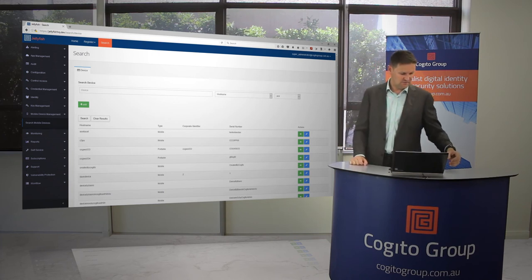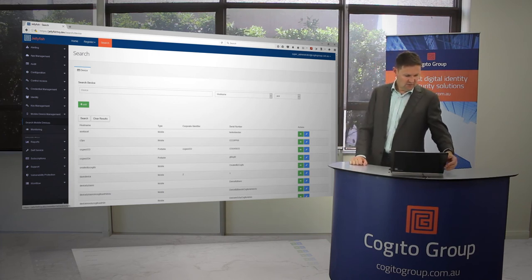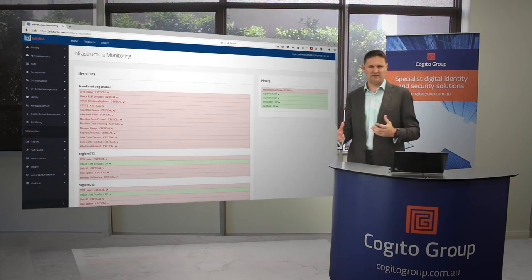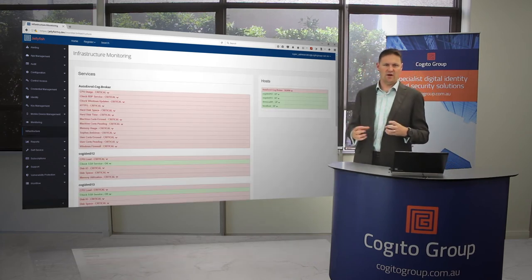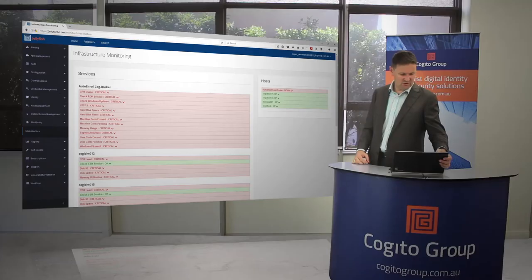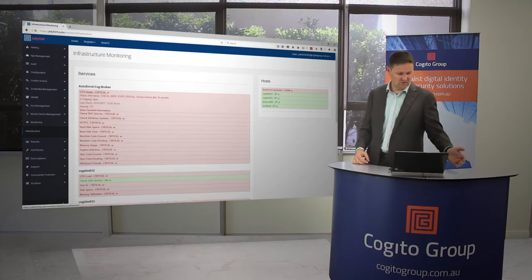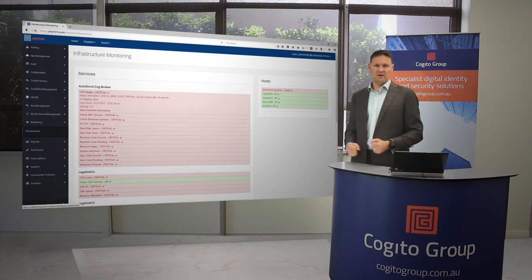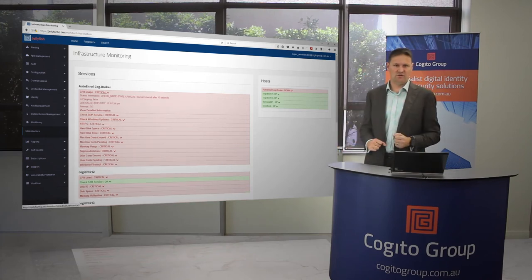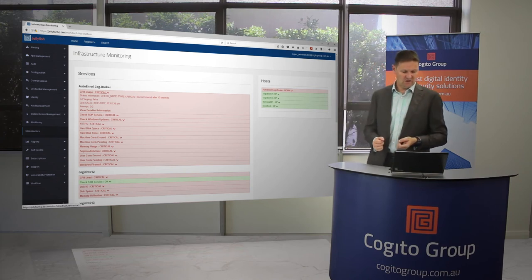Our monitoring piece is actually quite in-depth and capable as well. We can really see any sort of information here. Like, the CPU usage is critical on this server that I've just brought up. The reason it's critical is because we've turned off the server so that we can get some alerts happening for it.